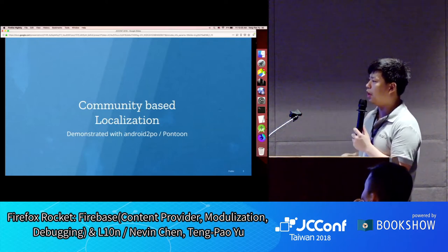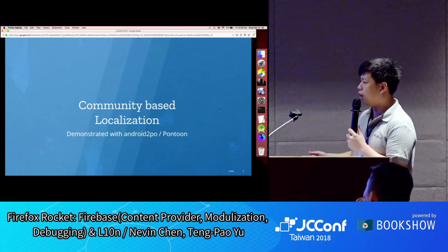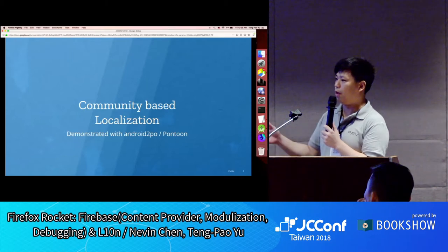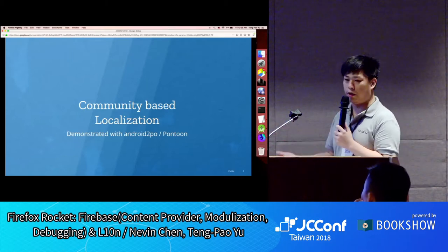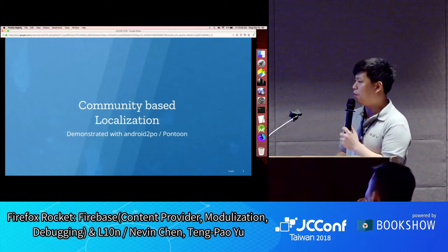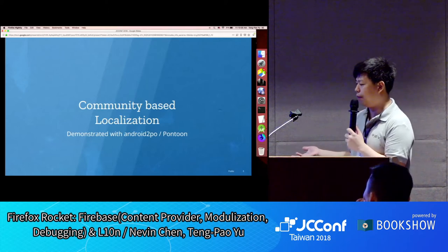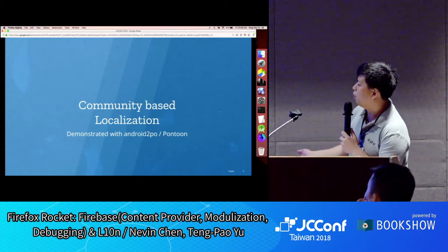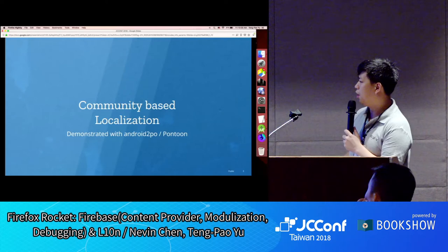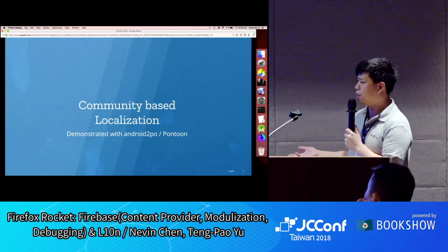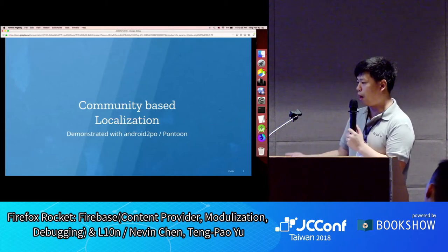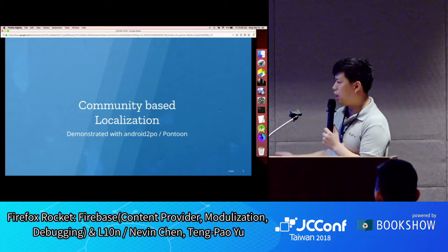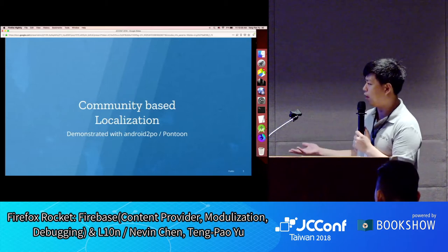I'm emphasizing the community here because at Mozilla we're not localizing through business partners — we don't pay agencies to localize for us. Rather, we have a platform called Pontoon, where contributors who are volunteers can localize the strings we have in Rocket or other Mozilla products. Working with many volunteers adds some complexity compared to working with outside agencies.